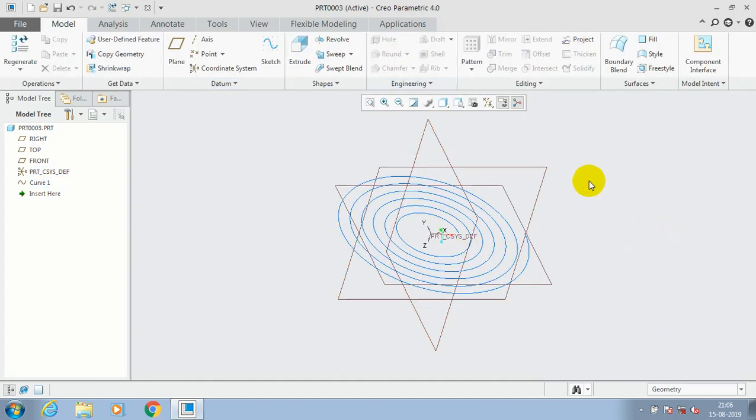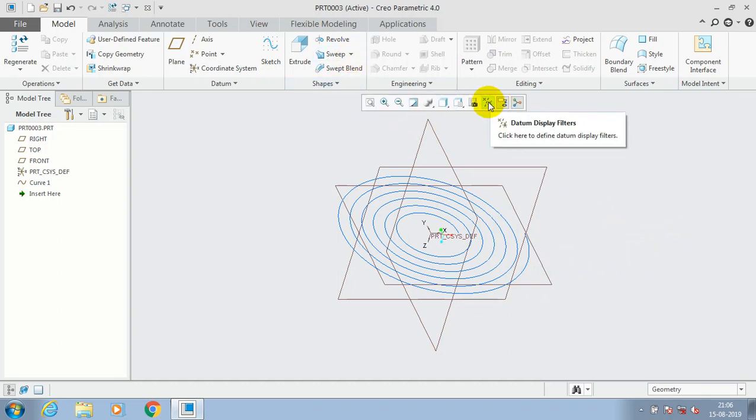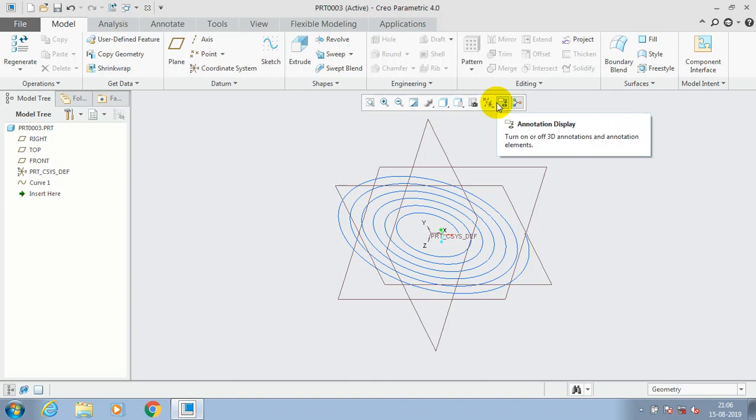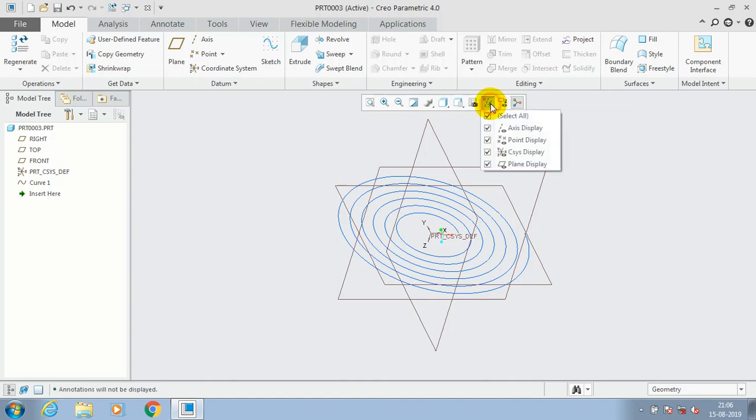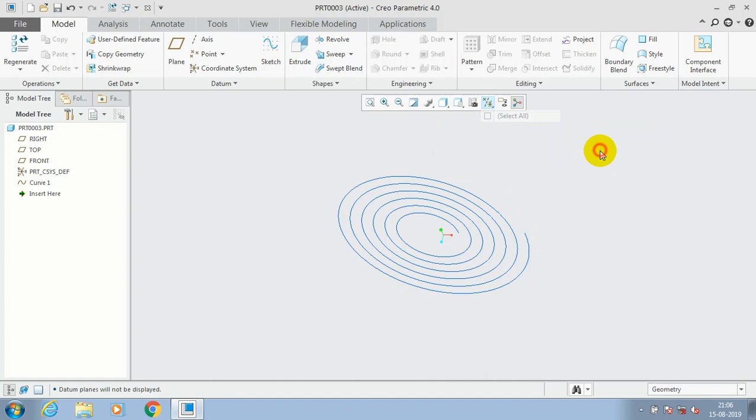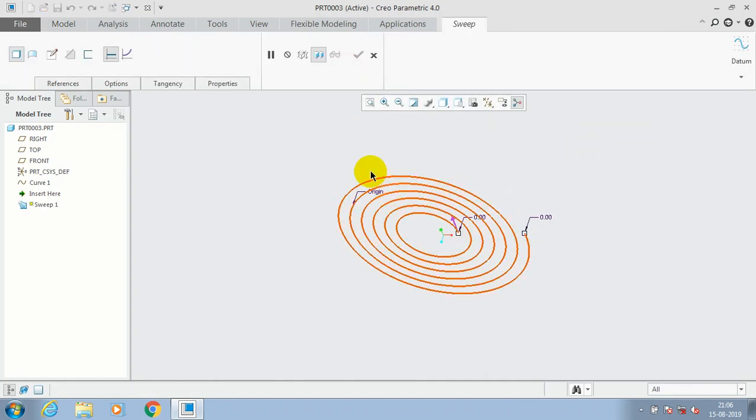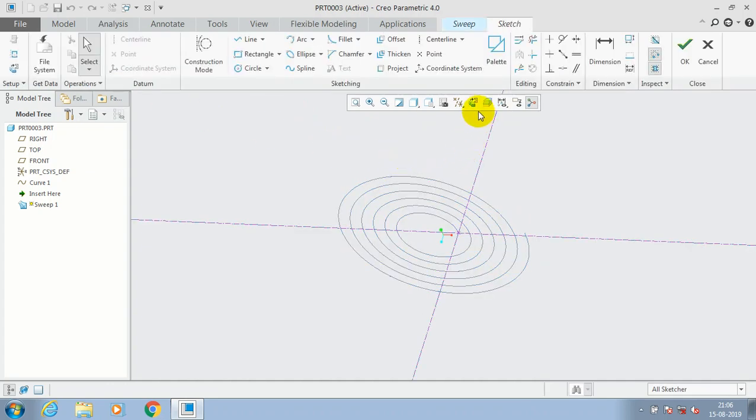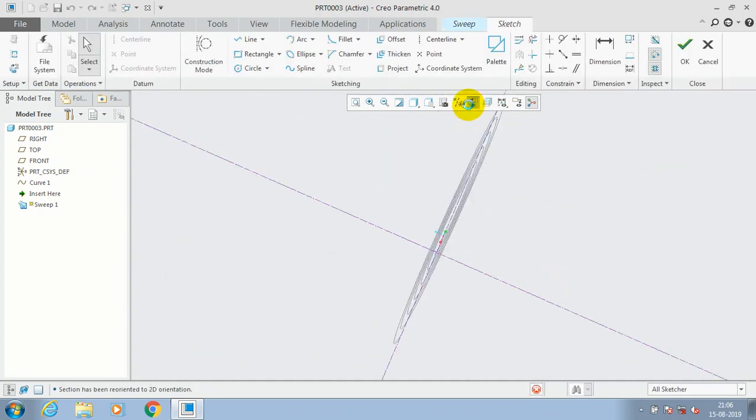Now our coil curve is successfully generated. Now we can utilize the curve for sweep option. Just hide the planes for good visualization. Then go to sweep and utilize it by giving the edit sweep section.